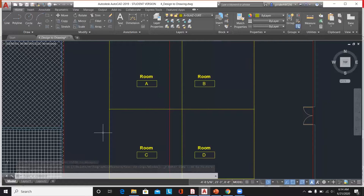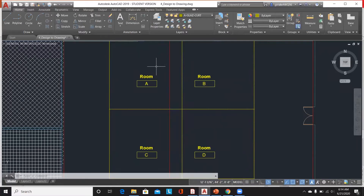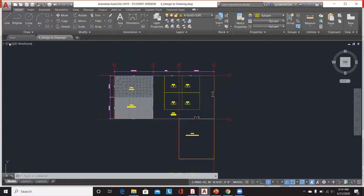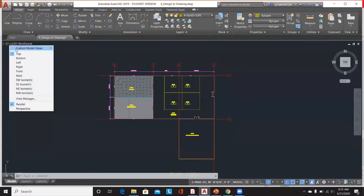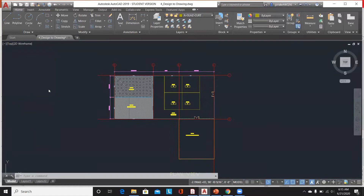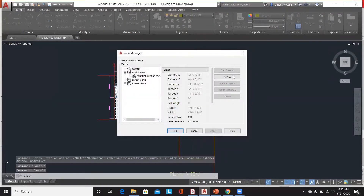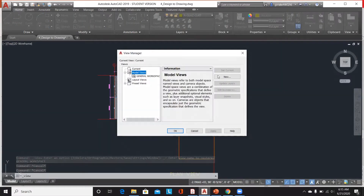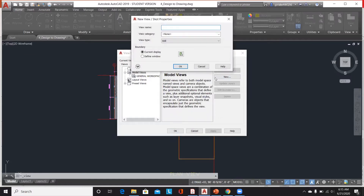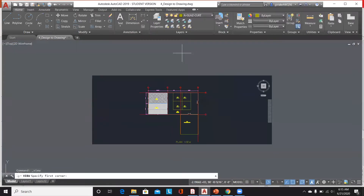While placing certain views on a drawing, I can just populate this view to one of my drawings, or I can create another view. Let's go to View Manager, Model Views, and create a new one — I'll call it 'General Manager Room' and then click Window.